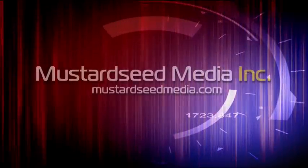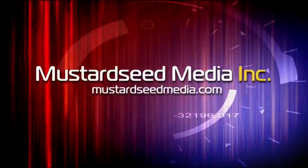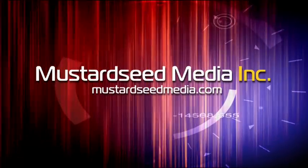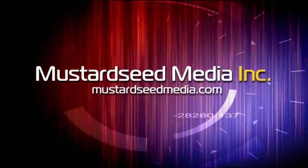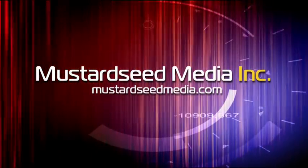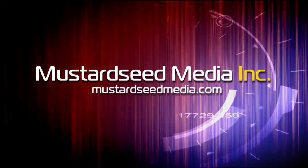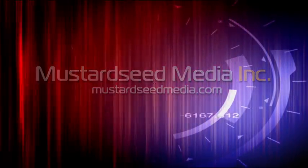The Mustard Seed Media video podcast is sponsored and created by Mustard Seed Media Inc., creating and developing media and web for tomorrow's Christian ministries. On the web at mustardseedmedia.com.